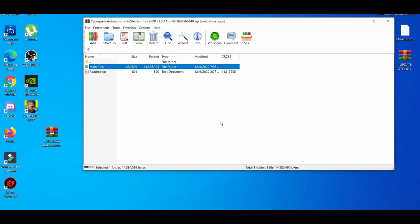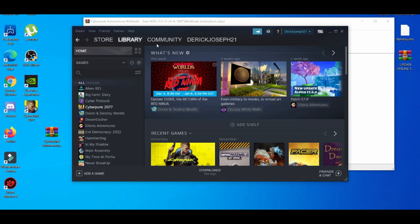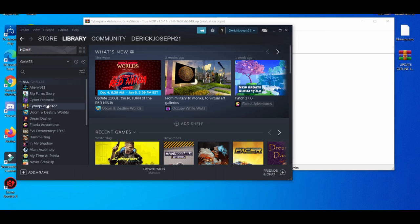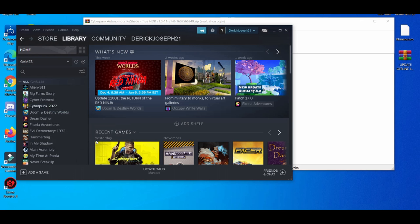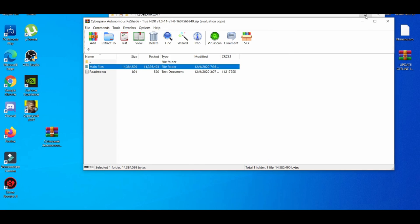Go to Cyberpunk and right-click, go to browse local files. Close this up.